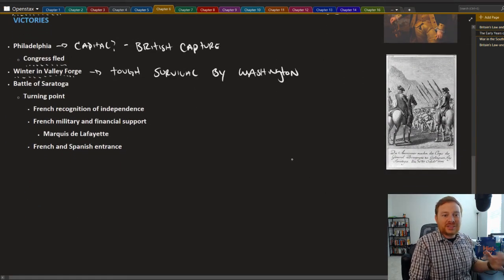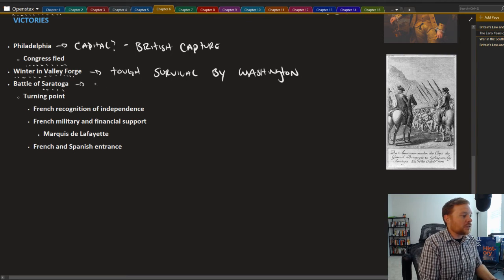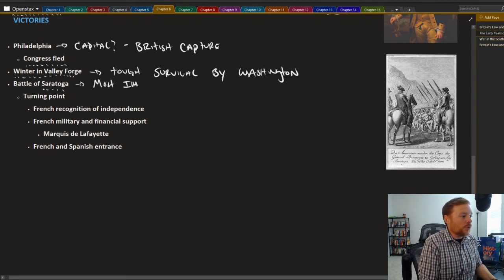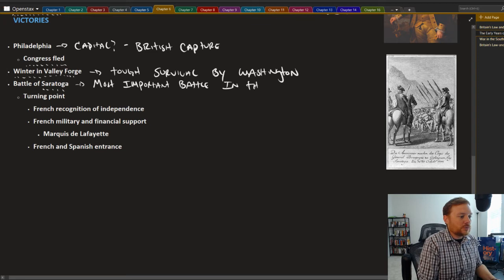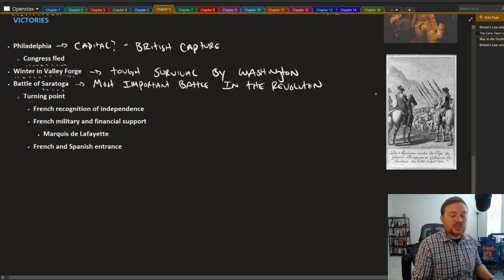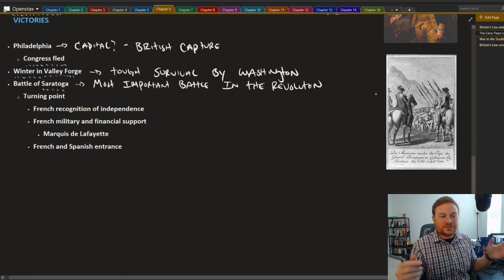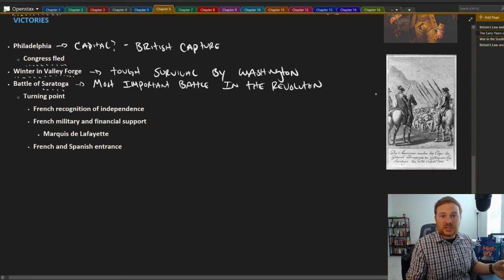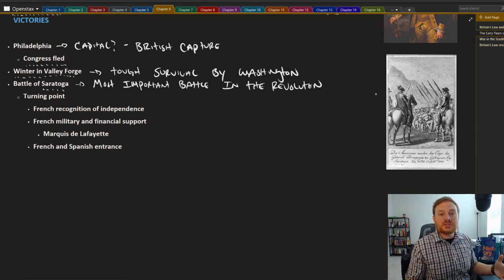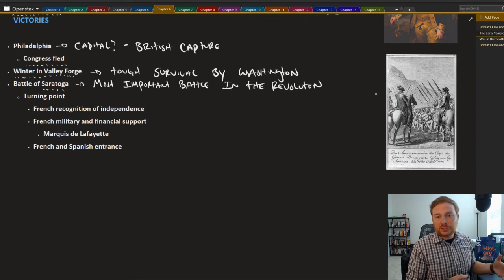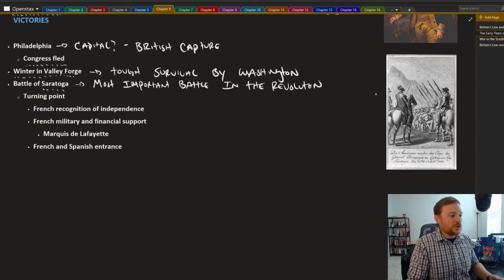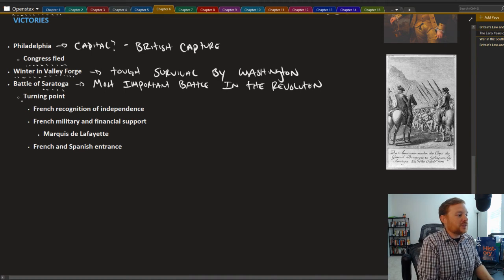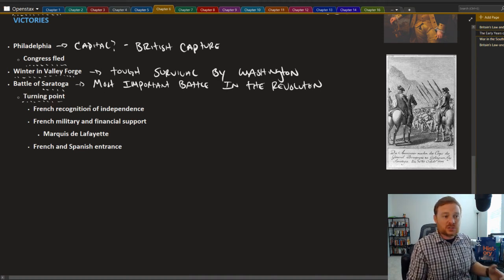The important turning point came at Saratoga. Saratoga is what we might call the most important battle in the revolution. Where things were really going bad with the exception of Trenton and Princeton, just sort of these ambush attacks that could sort of give the colonists some good news. Everything else had been really going very poorly for the colonial side.